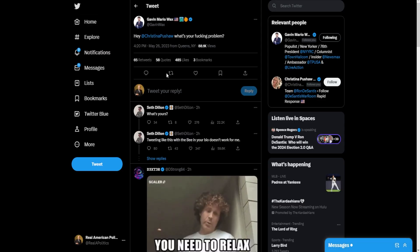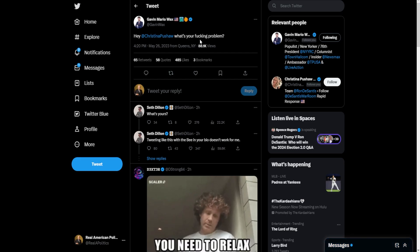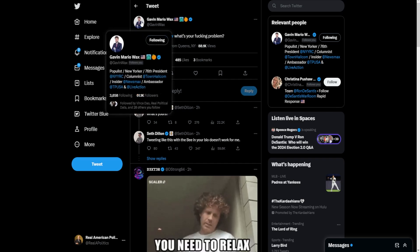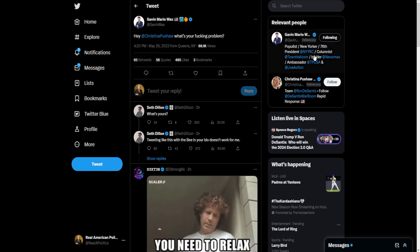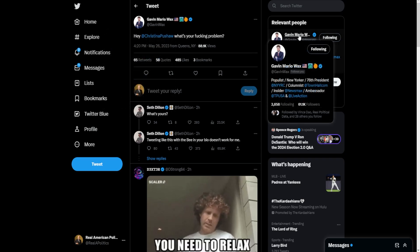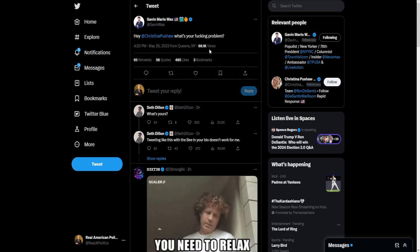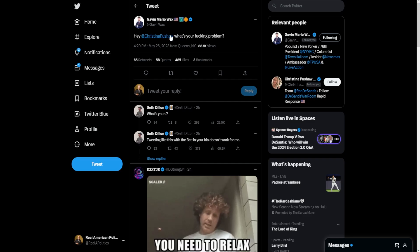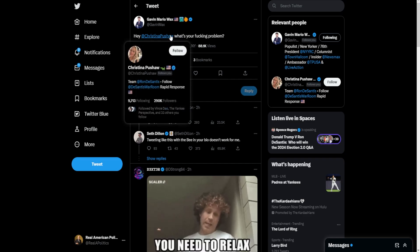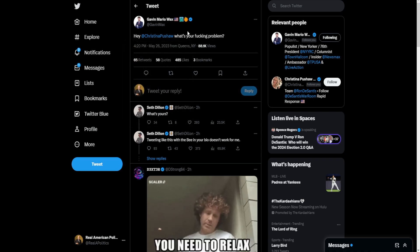I cannot believe what happened just a couple hours ago. So Gavin Mario Wax is, in my opinion, one of the best Republicans in the state of New York. He considers himself a populist and is the head of the New York Young Republican Club. It is one of the better clubs or organizations in New York—they're pushing a more conservative nationalist Republican Party. And well, to say that he pissed off certain people was an understatement.